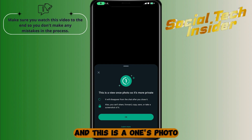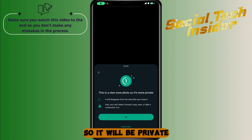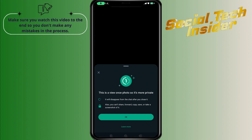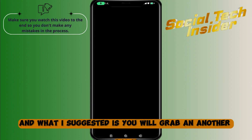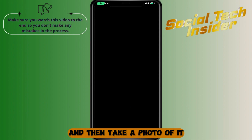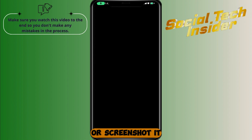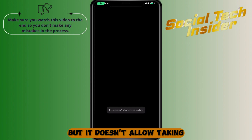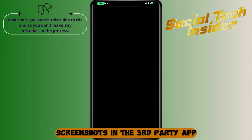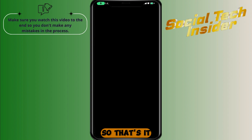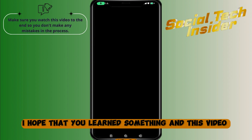This is a view once photo, so it will be private. What I suggest is you grab another phone and take a photo of it, because I already tried to screen record it or screenshot it but it doesn't allow screenshots or third-party apps.